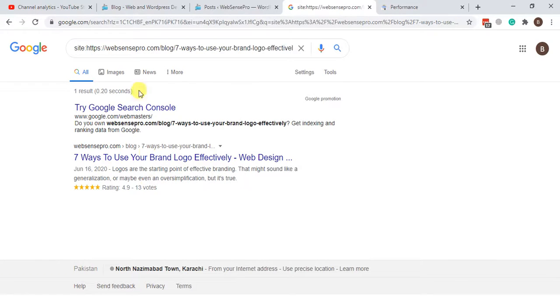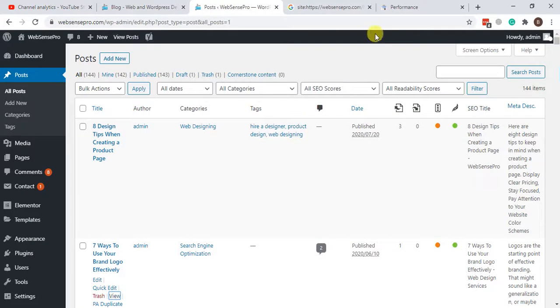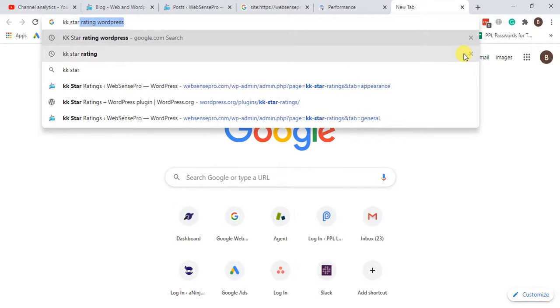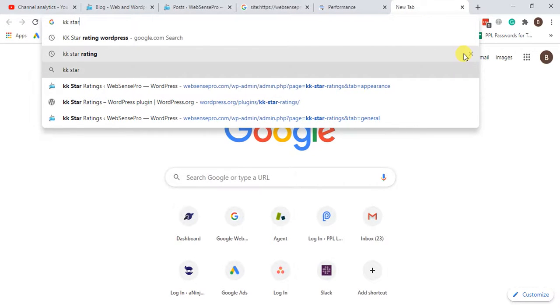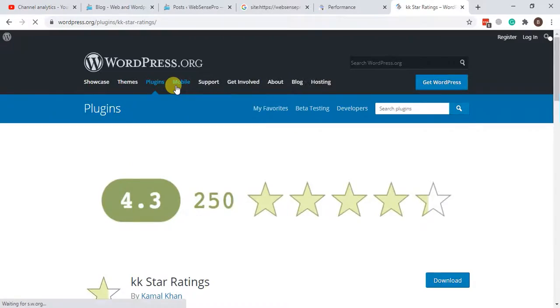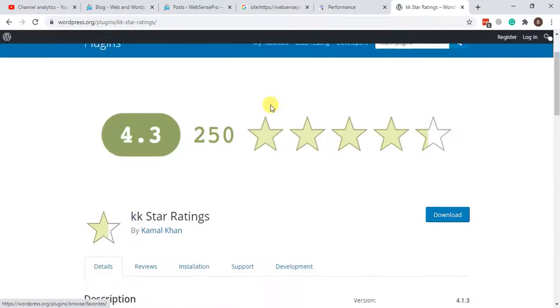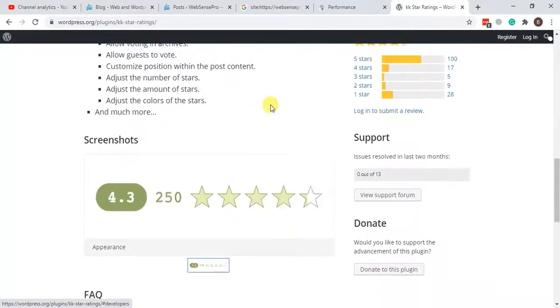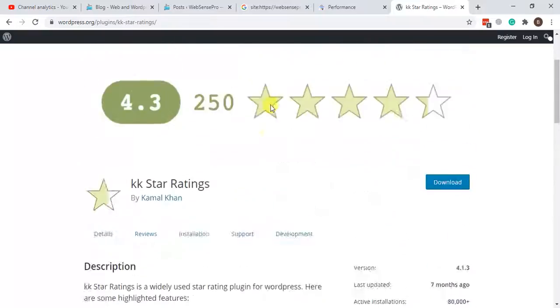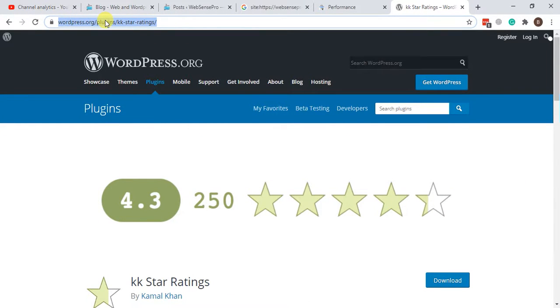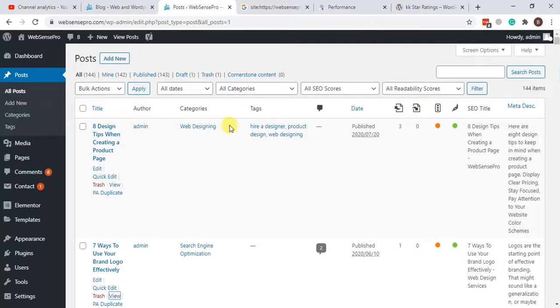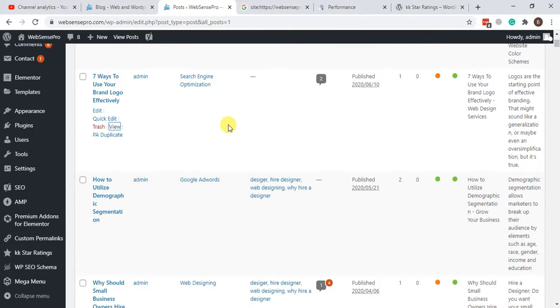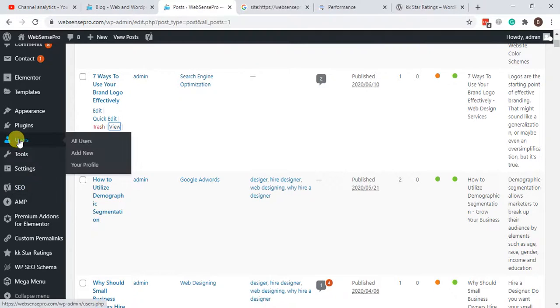So first we can install a plugin called KK Star Rating. That's the plugin which you need to use. I'm going to share the link in the YouTube description so you can see where to download it. I have already installed it on my website and I'm going to go through the settings of the plugin.